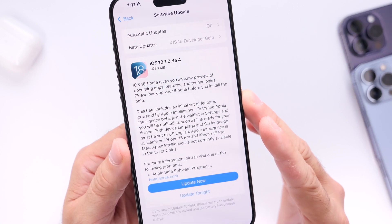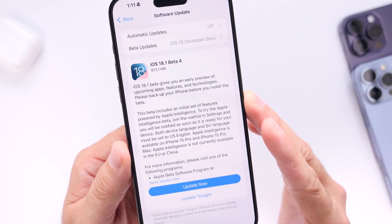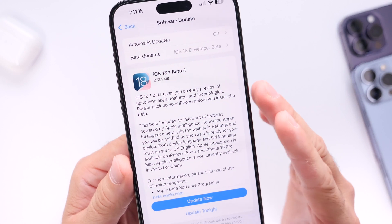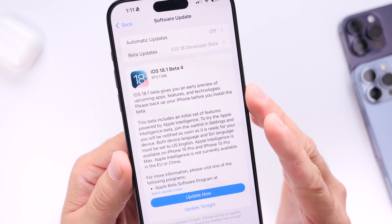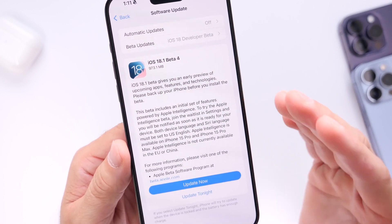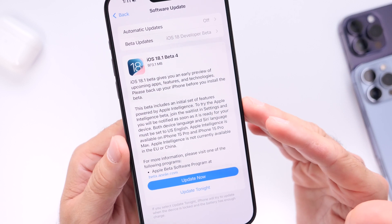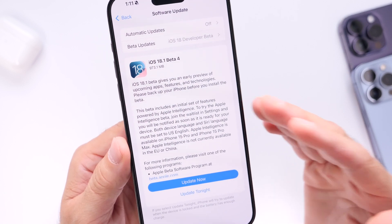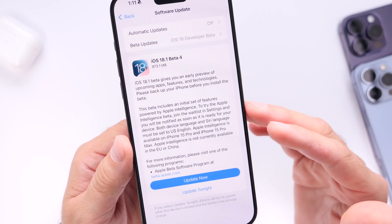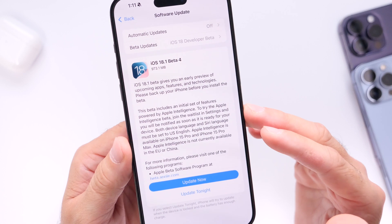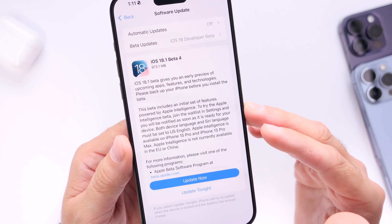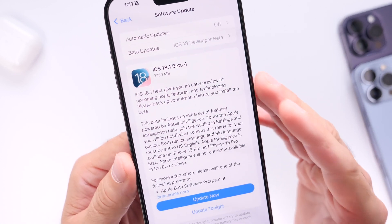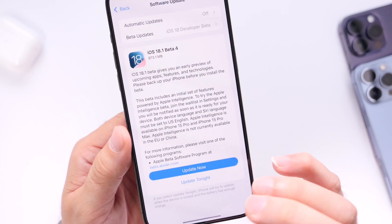If you're updating from iOS 18.0 to 18.1 betas, the download could be anywhere from 6 to 7 gigs. This is simply overriding the entire operating system on your device in order to install the new update, so you're not going to be losing that storage from your device. But if you're updating from iOS 18.1 beta 3 to beta 4, the download is nearly 1 gig as you can see right here.